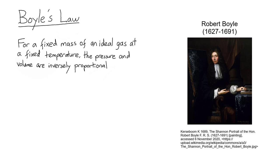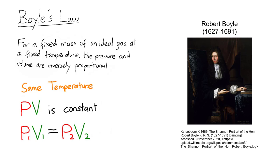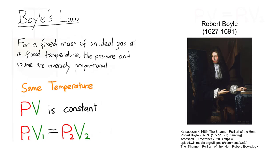In other words, at the same temperature, the product of pressure and volume of an ideal gas is constant. This can also be written as P1V1 equals P2V2 to describe what happens if the pressure or volume change.